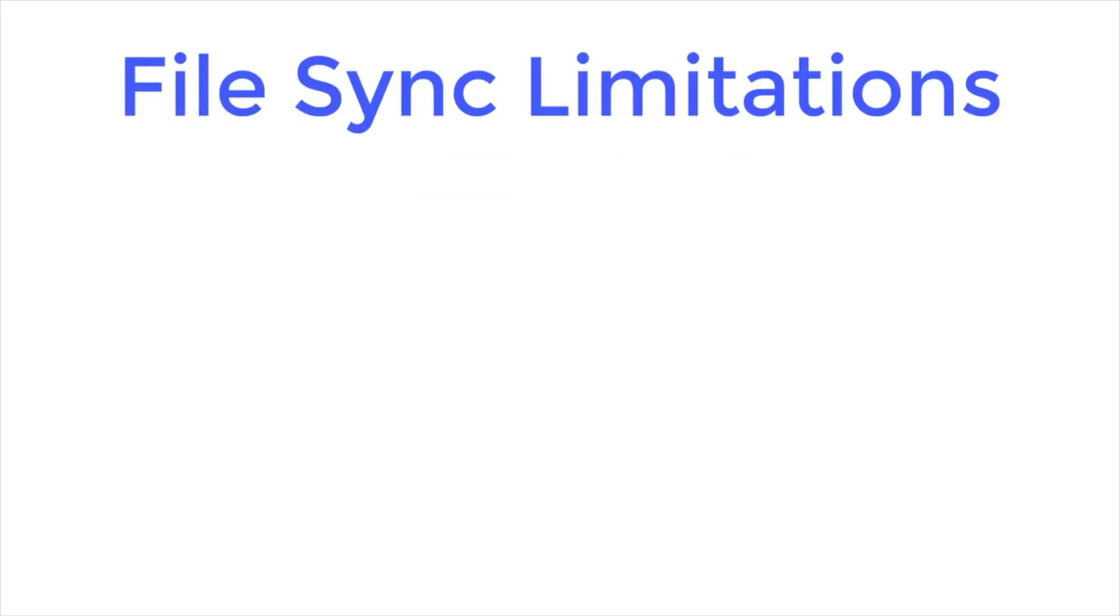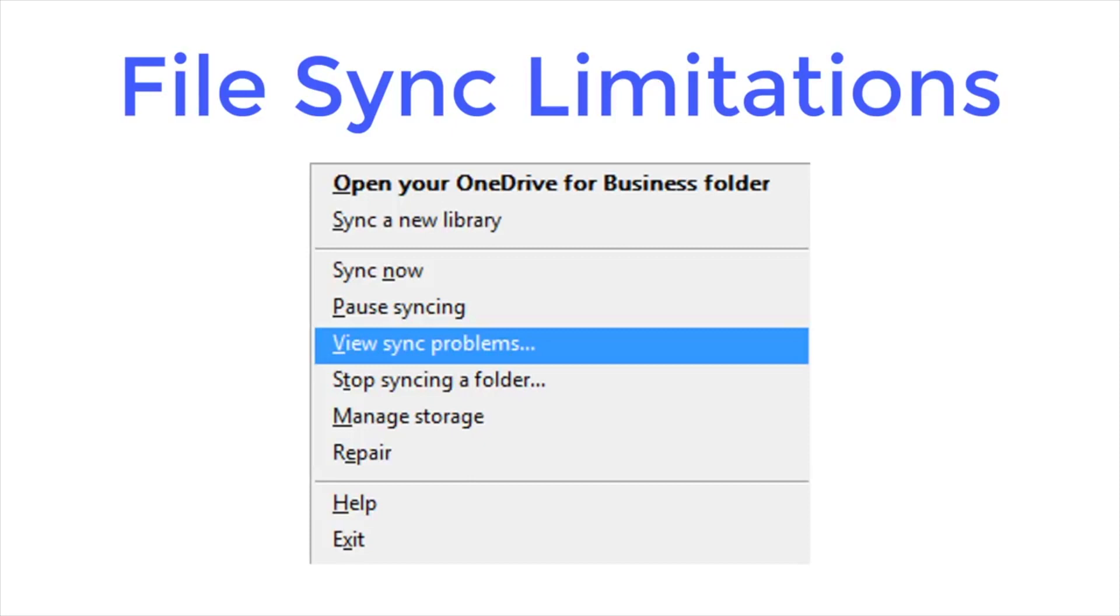If View Sync Problems shows up on your menu it's usually because you violated one of these file and folder limitations.